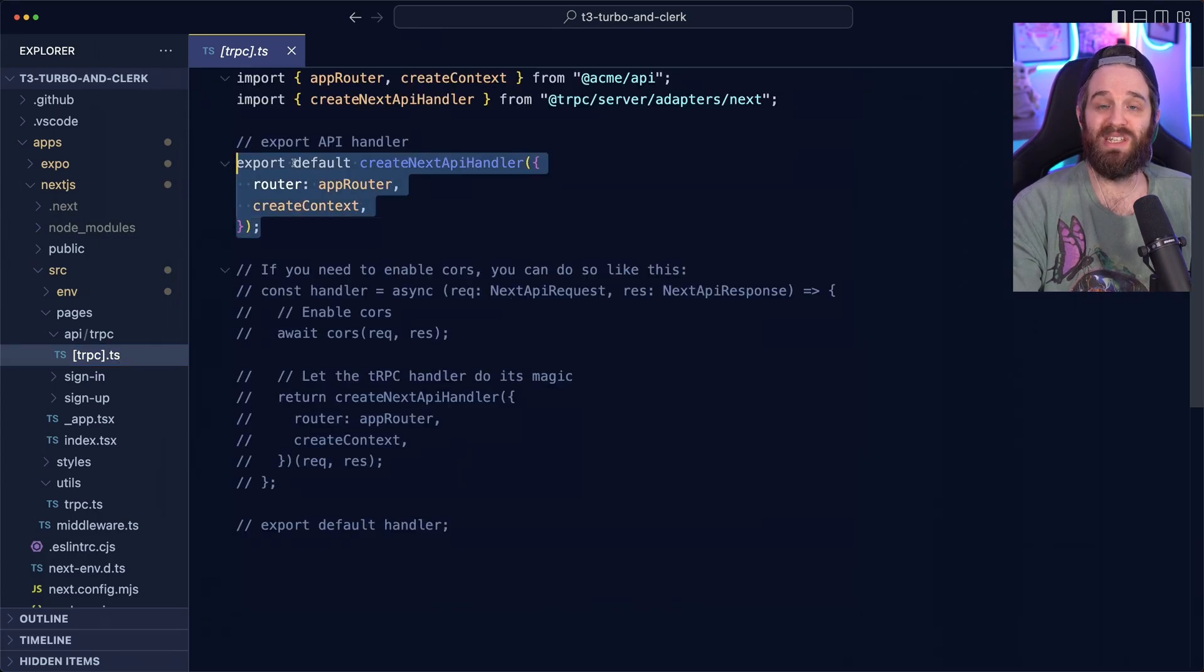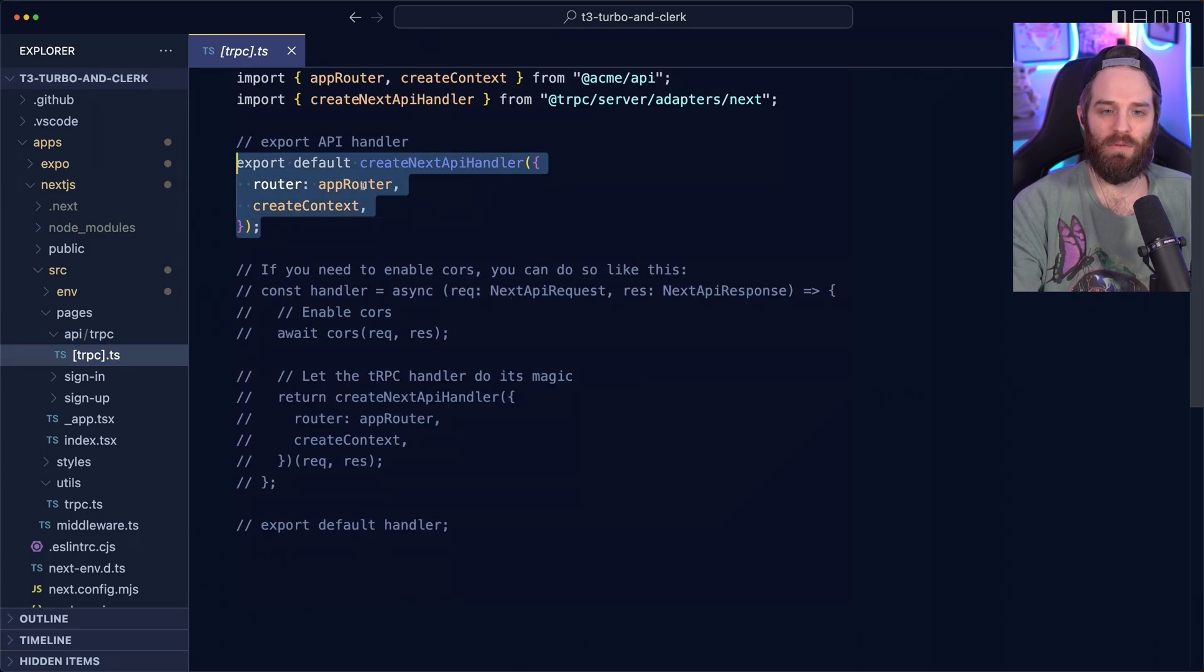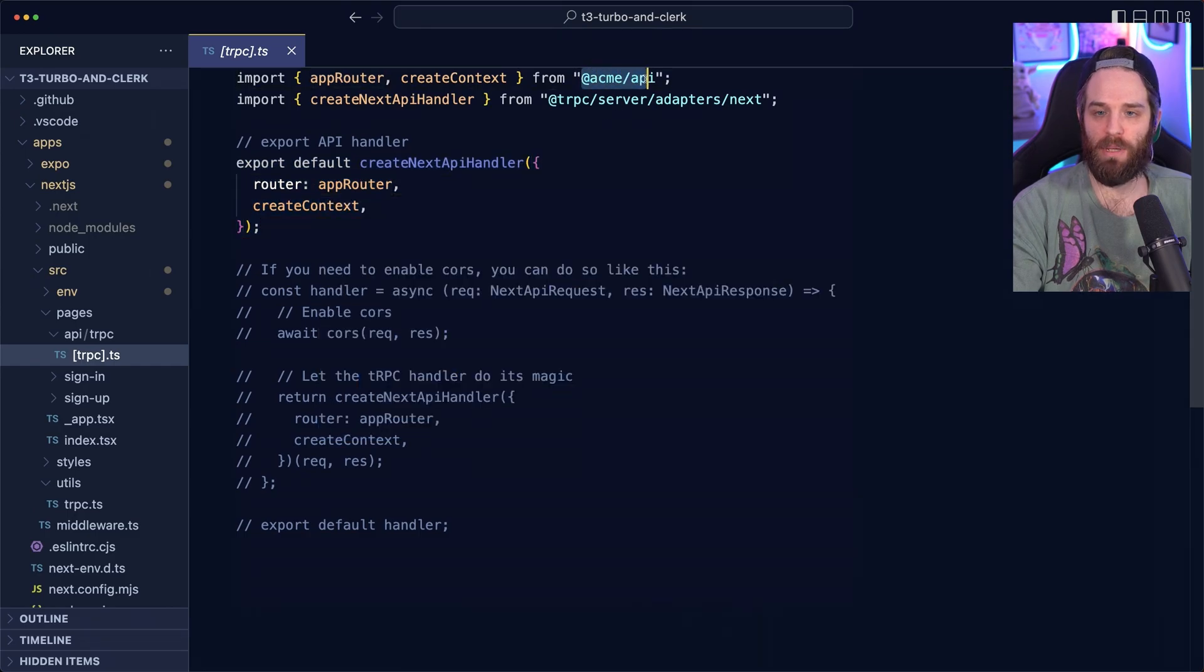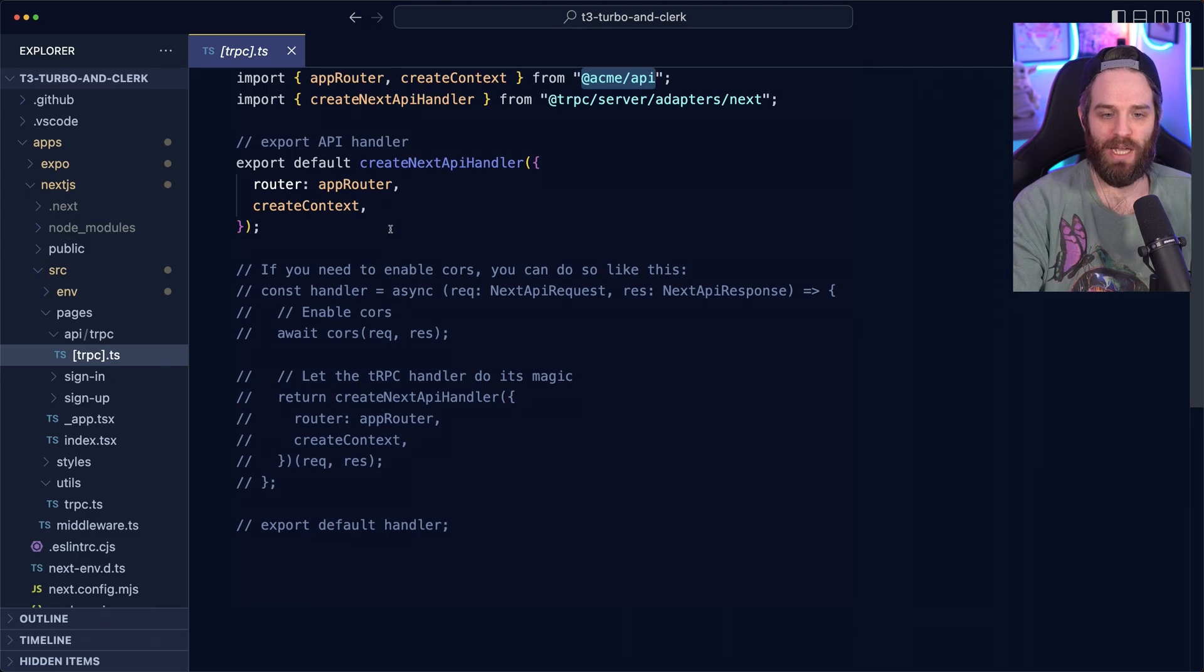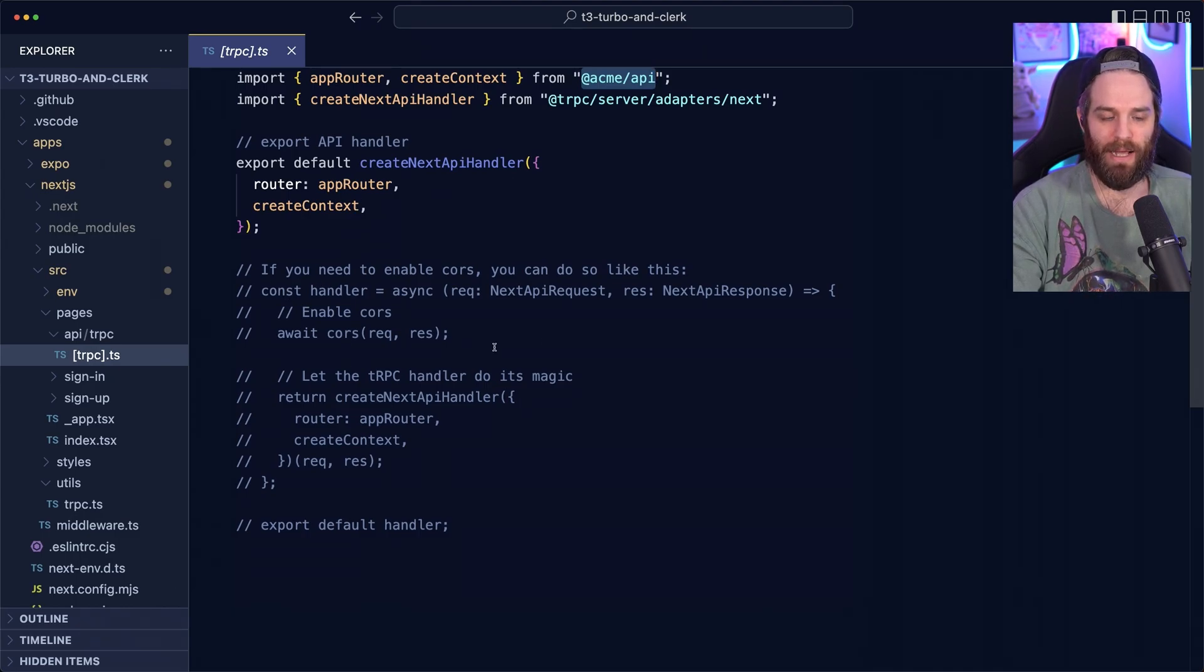Just our API route here, which is just using the standard TRPC create next handler with the router from our API here, which is in a separate package. And then making sure that we're using it as expected. If you need CORS, you need to enable it down here. That's Next.js.